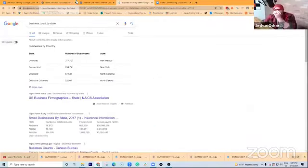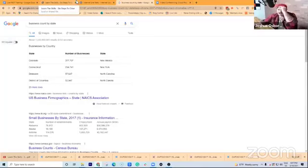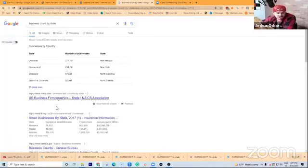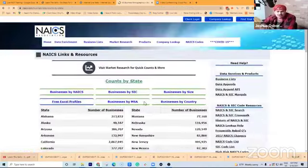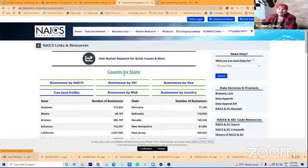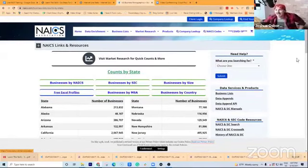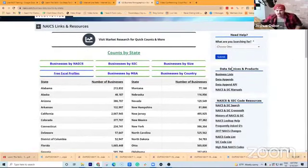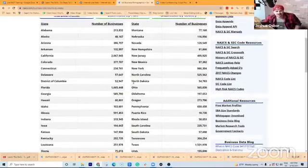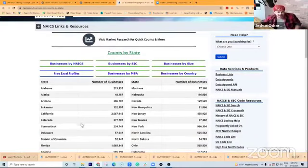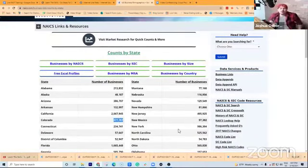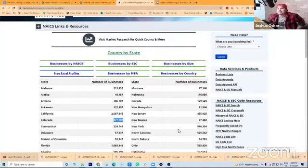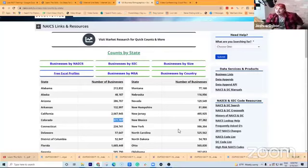So if you go to business count by state, okay, and you just jump in here real quick. This is going to break down how many businesses are in your state, right? So like if I go down here to Colorado, for instance, just Colorado alone, boom, 377,707 businesses in Colorado, okay?